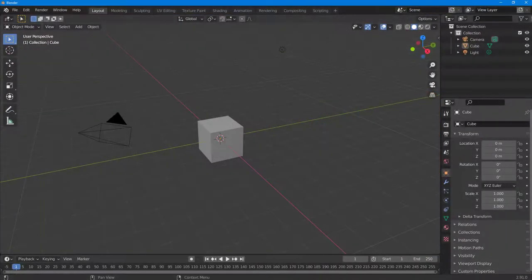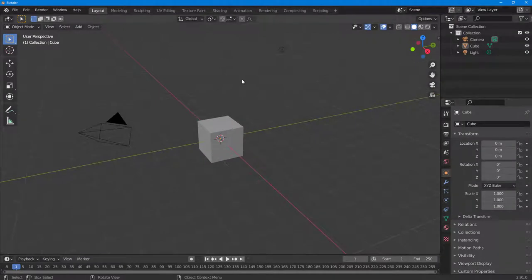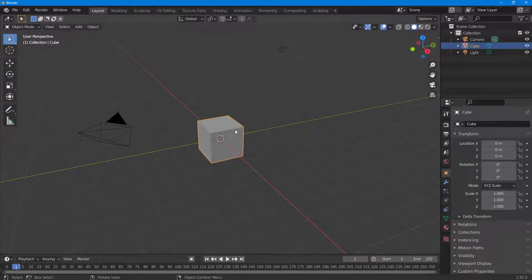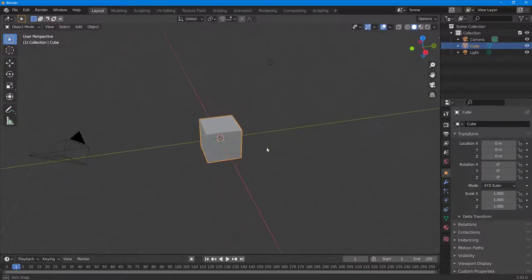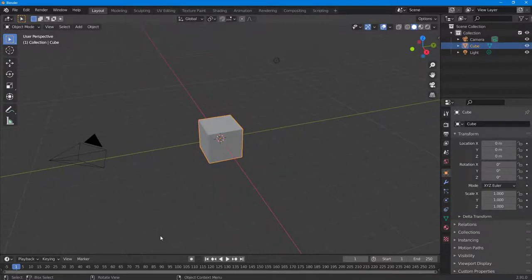If you want to see what the motion path of your object is, then you can easily view that in Blender. But before that, I'm going to select this object and do an animation.